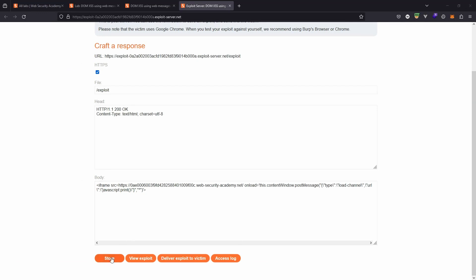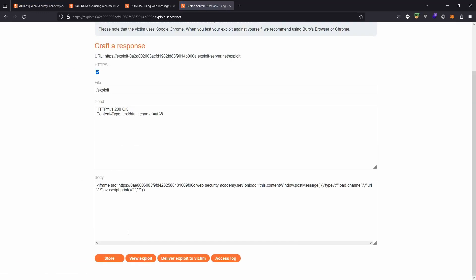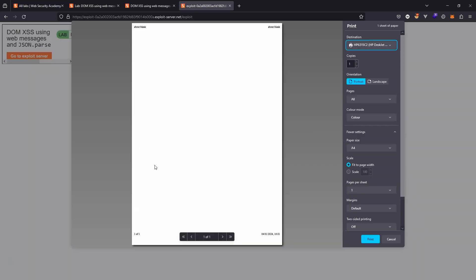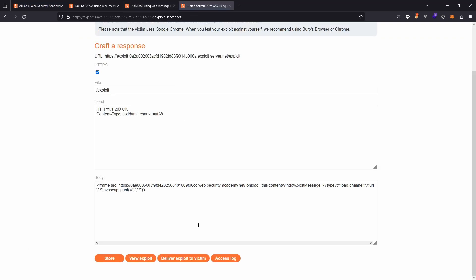If we don't provide the second parameter, then the web message will never be dispatched to the iframe. Now we've written our payload, let's choose the store option, and for a little bit of fun we can choose the option to view the exploit. So this is what the victim will see. They'll visit the attacker-controlled page. On that page will be an iframe. The attacker-controlled domain then sends a post message to the iframe. That's the JSON object that we constructed, which then causes the JavaScript to be executed inside javascript colon, which is just the arbitrary print message in this case, but in a real world scenario it would obviously be malicious JavaScript. Back to the exploit server, we can now choose the option deliver exploit to victim to solve the lab.